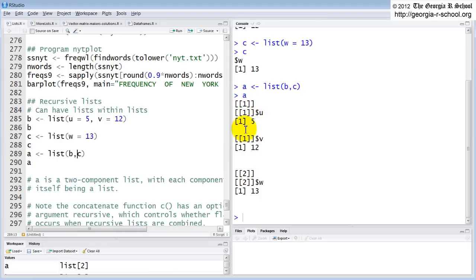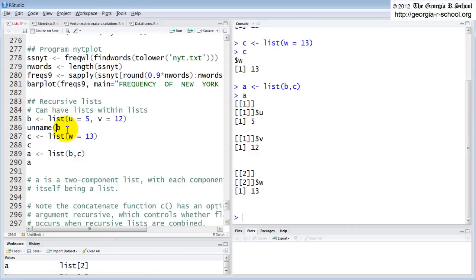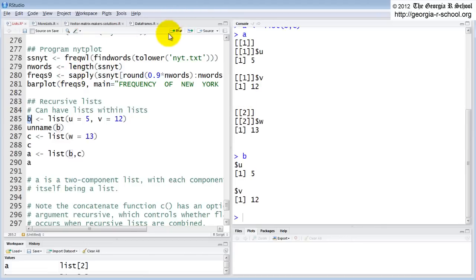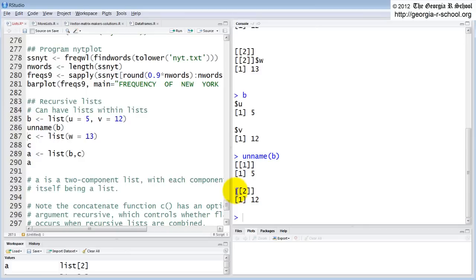So but here note that if we look at B, for example, well, actually we don't have, these are all names, so that's not going to work. We could do this. We could say, let's do this. We could say unnamed B, and B right now looks like this. It has names. Unnamed should strip them away. It works with vectors. I don't know if it works with lists. We'll find out in a second. It does. So unnamed, right? So we take the names away. This is the first component of B. This is the second component of B. The double. Now look at A. So A, which is a recursive list, looks like this.